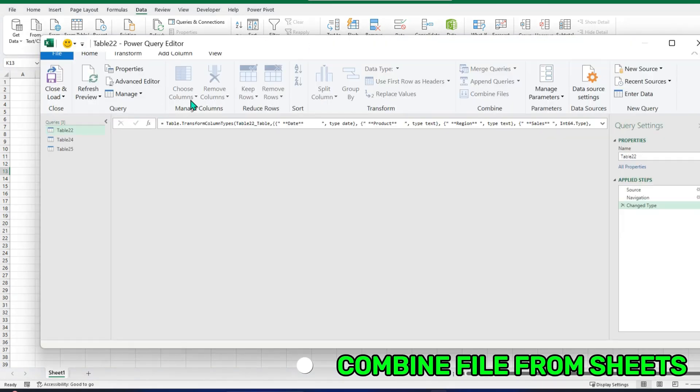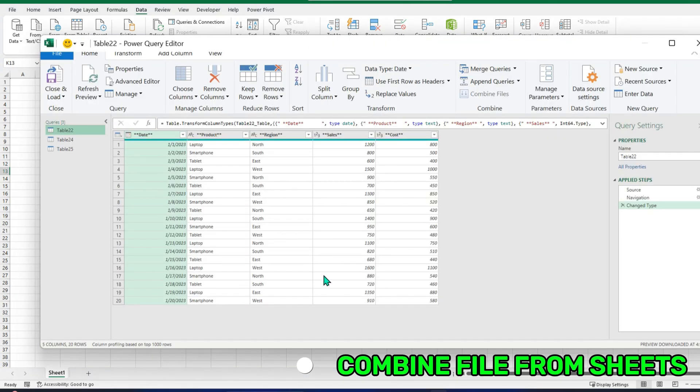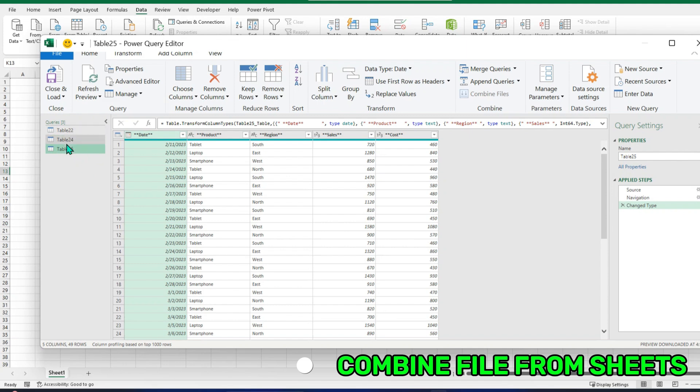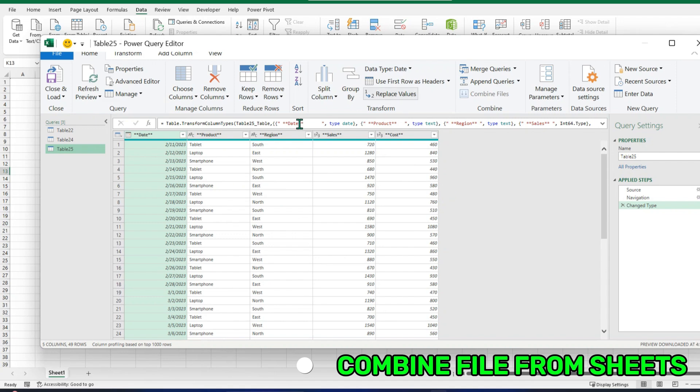If I open the Power Query editor, this is the Power Query editor. I have this file right here. These are the descriptions of the file. These are the steps we are going to make when we make some changes. The steps will be highlighted here and we can go back and forth. For this video's purpose, we are only working with combining files.